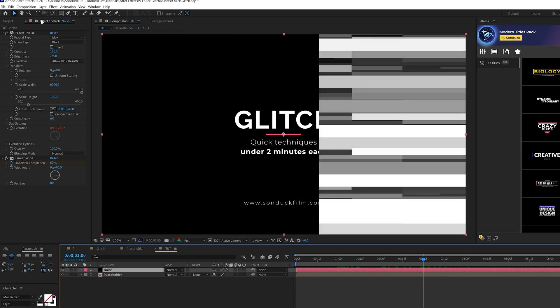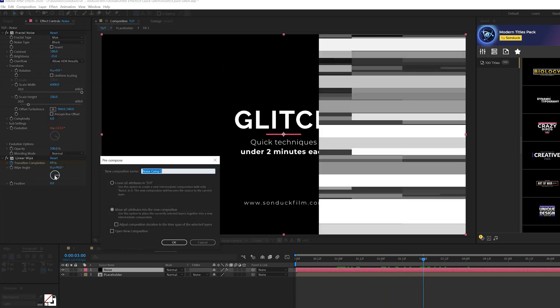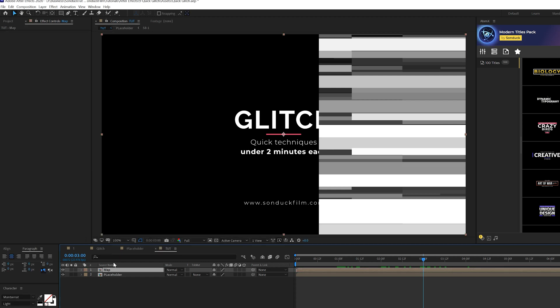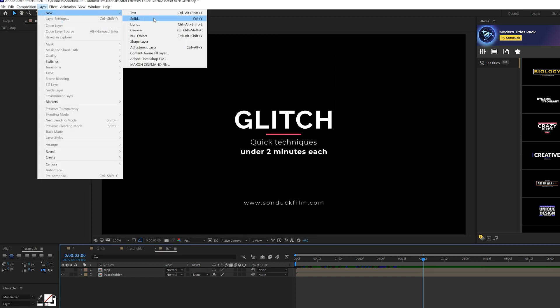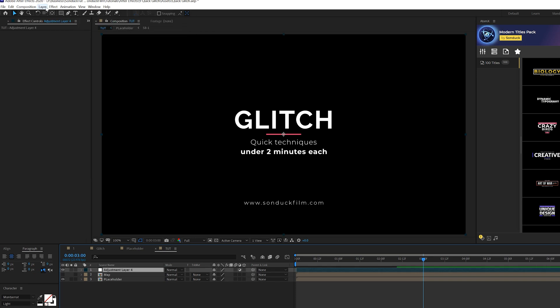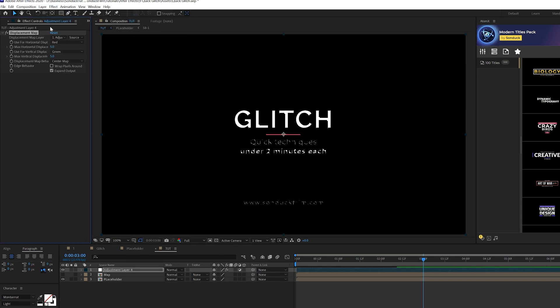So when we're done, we'll grab our solid layer, go to Layer, Precompose, just call it Map, click OK. Then we'll go ahead and turn it off, and we'll go to Layer, New Adjustment Layer. Come here to Effect, come here to Distort, and grab Displacement Map.